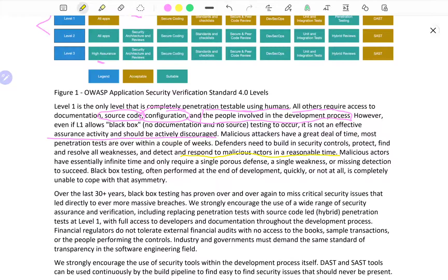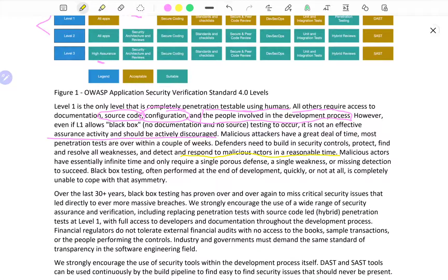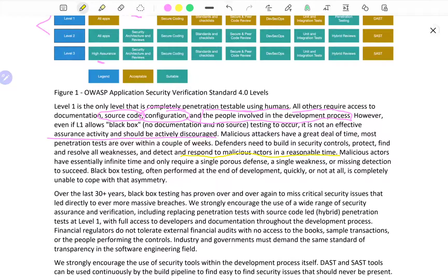Defenders need to build in security controls, protect and find, resolve all weaknesses and detect and respond to malicious actors in a reasonable time. Another thing I want to point out is that an application or the developers might be required for sanity purposes and for the security of the application to conduct a penetration test every so frequently.